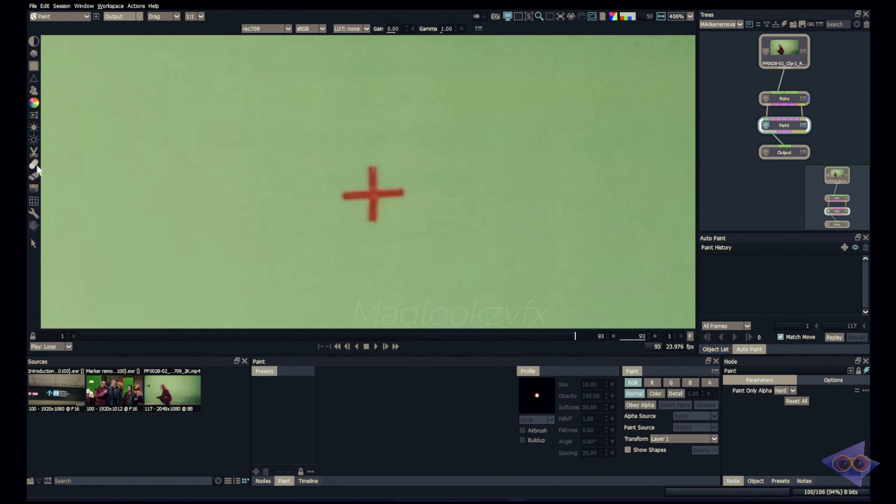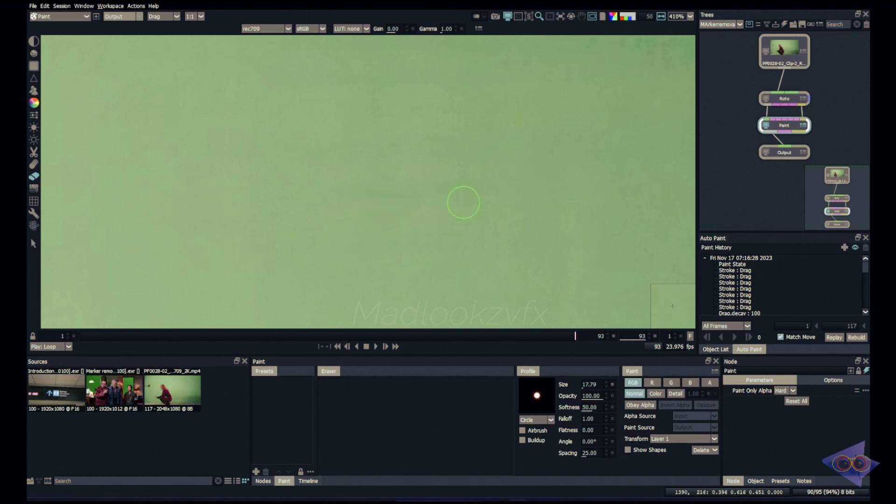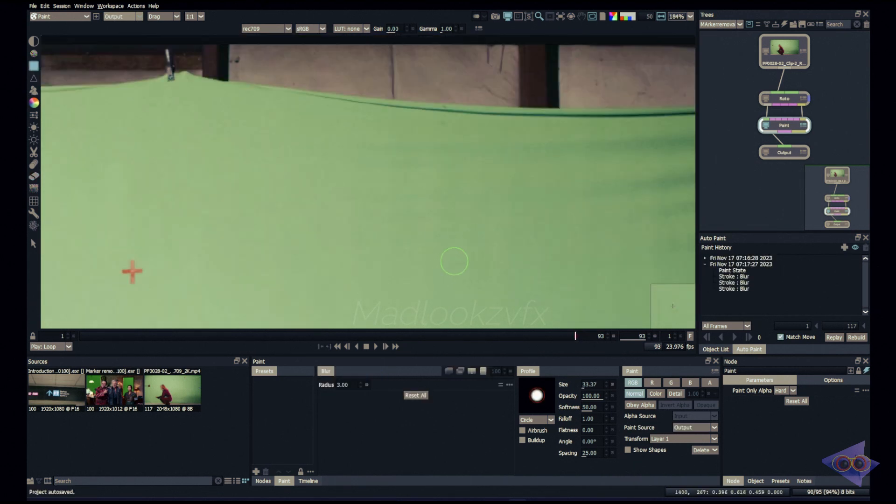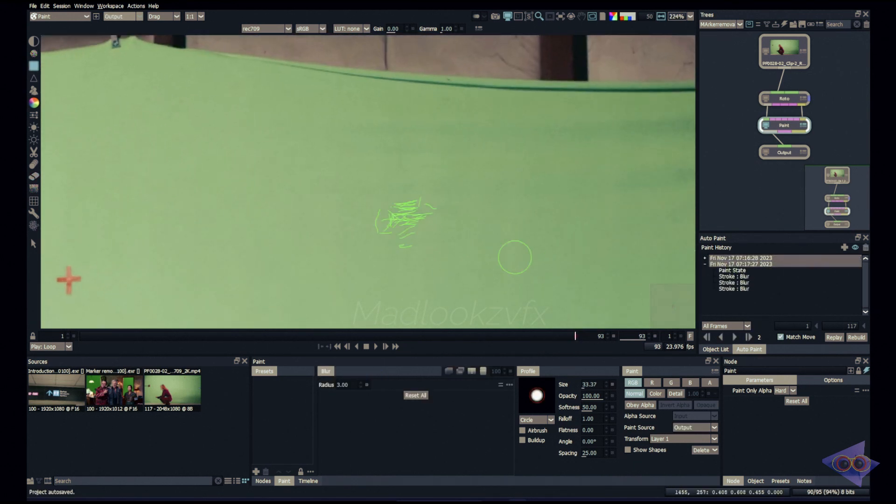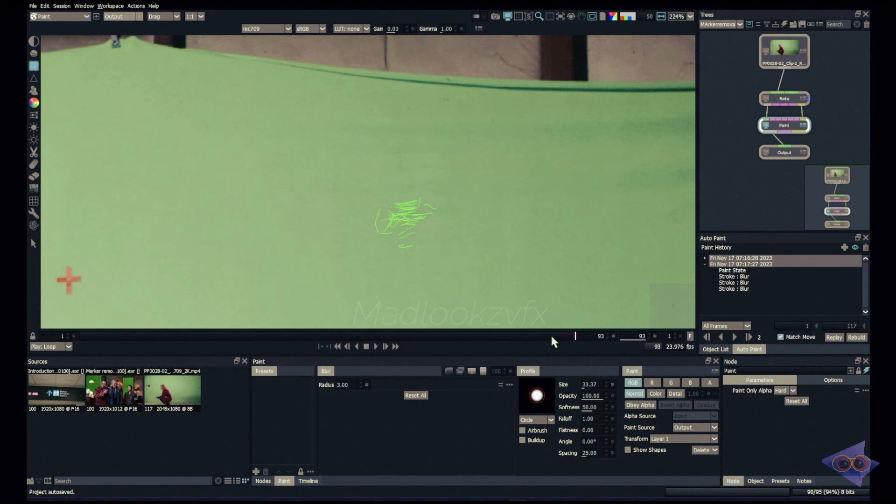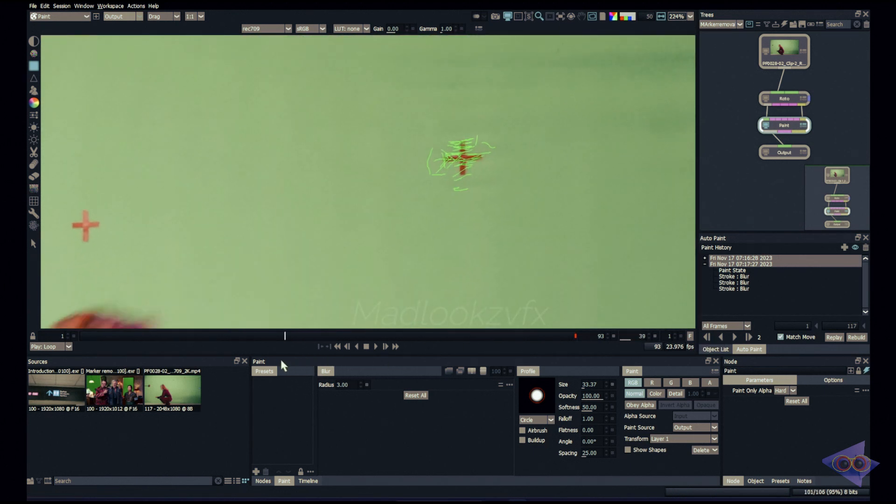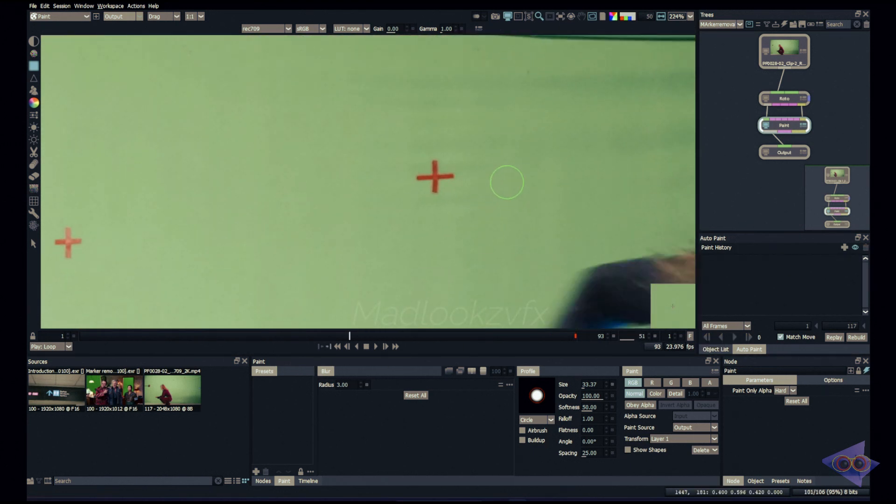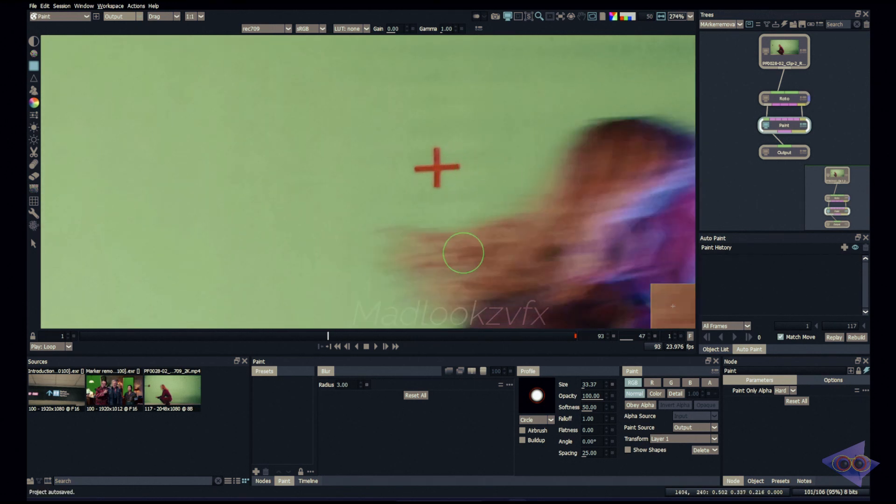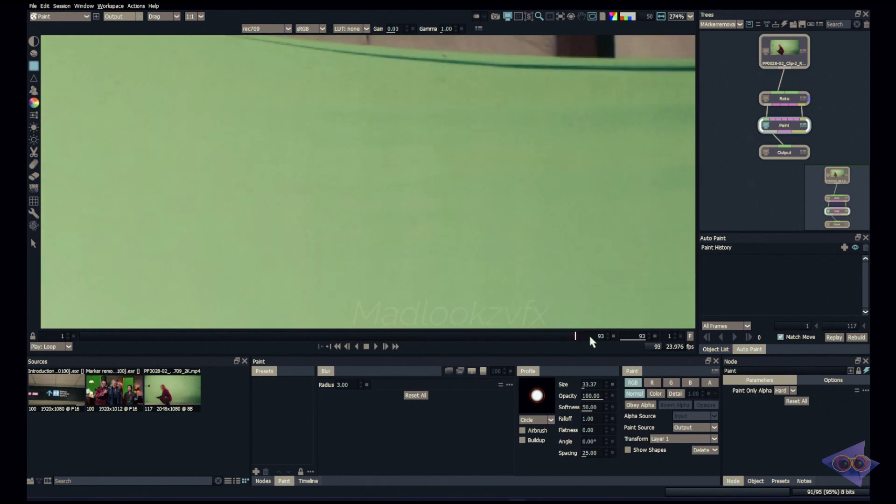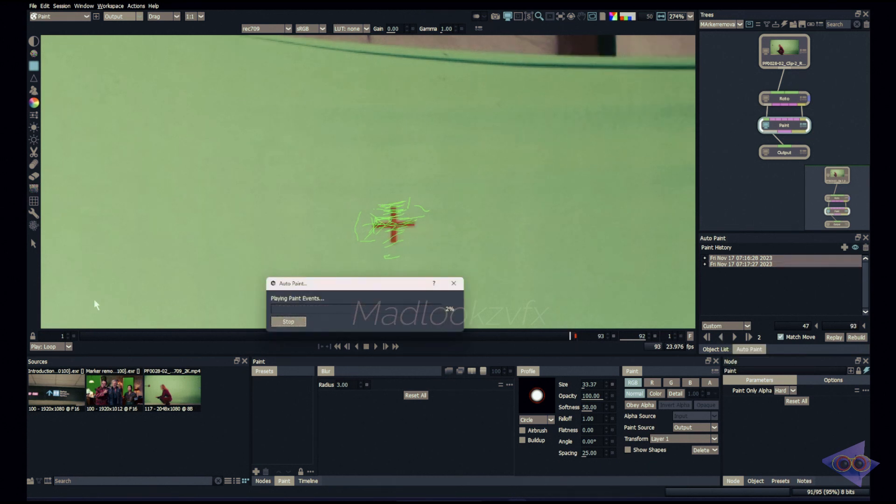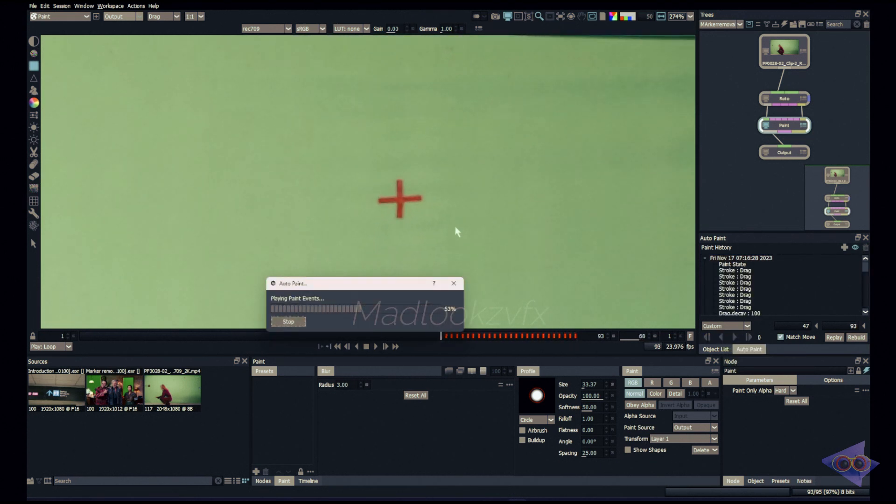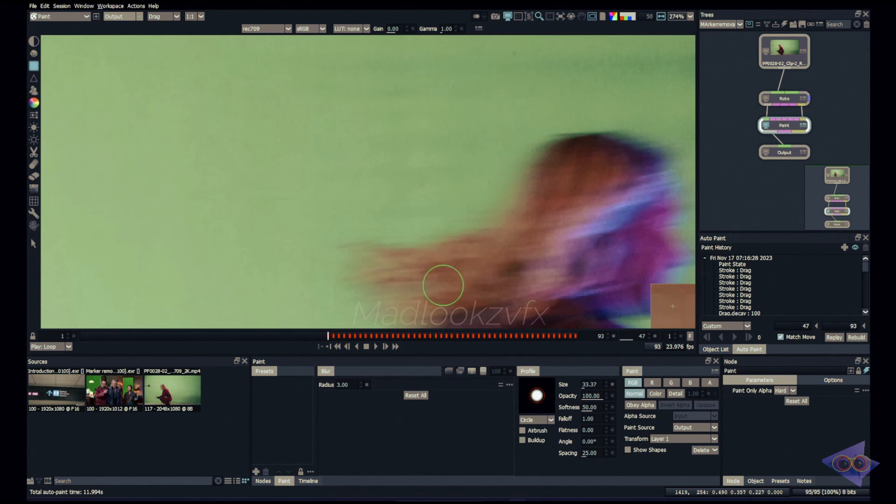Let's paint out this marker in this frame. I'm going to take track tool. Looks good. Select all the paint history and make sure you have checked this match move option. Just click on play selected. Nope, you shouldn't do that. Why? Because we have character interactions here. Just find which is the frame where we can see the entire marker. So it should be till frame 47. Let's go into the last frame and select all the stroke. Choose custom and type in 47 to 93. Now click on play selected events.